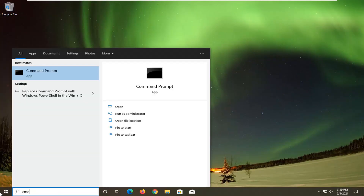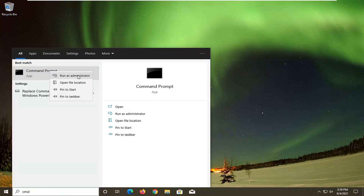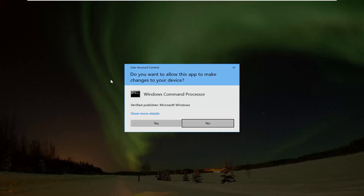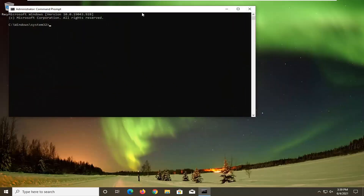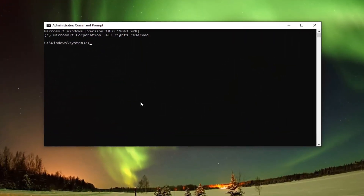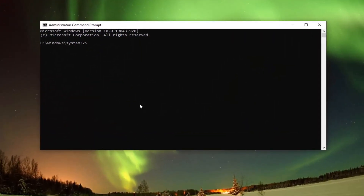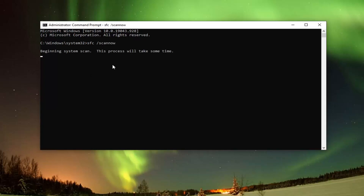Open up the start menu, type in cmd — best results should come back with command prompt — go ahead and right click on that and select run as administrator. If you receive a user account control prompt select yes. Now into this elevated command line window type in sfc followed by a space forward slash scannow — scannow will be one word, attach that forward slash out front — hit enter on the keyboard to begin the system scan. This will take some time to run so please be patient.